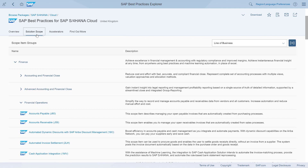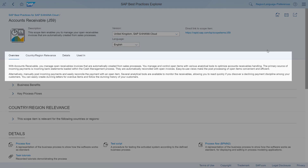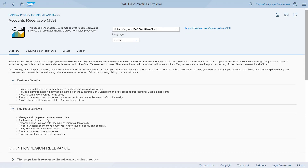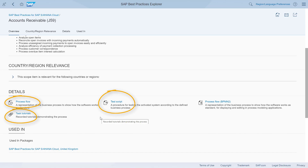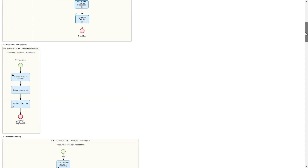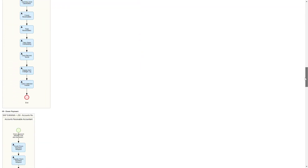Let's take a look at a scope item. The best practices explorer will provide the description of a scope item, the business benefits, the key process flows and even some accelerators such as the test script, click-through tutorials and the process flow diagrams. The process flow diagrams are displayed for each scenario of the scope item. Here is the main accounts receivable scenario — we have preparation of payments, invoice reporting, invoice management reporting, and so on.